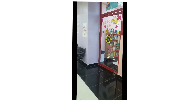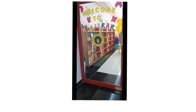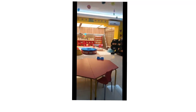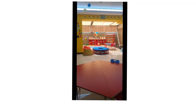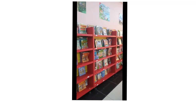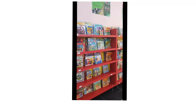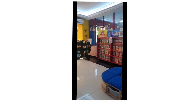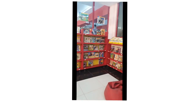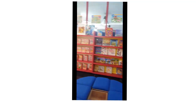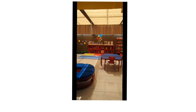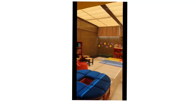Here we have our KG library. It has lots of books. Every week, you will get to come to the library twice. You can take one book in Arabic and one book in English.